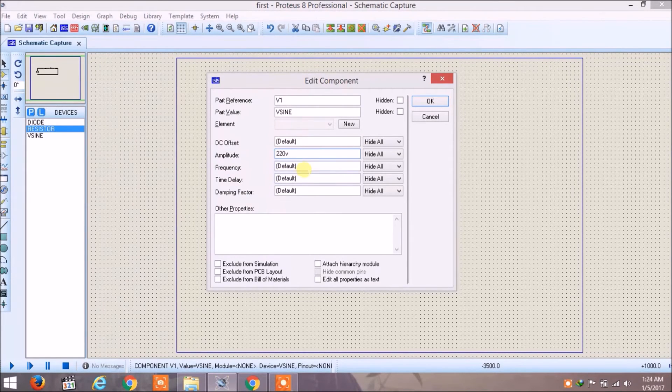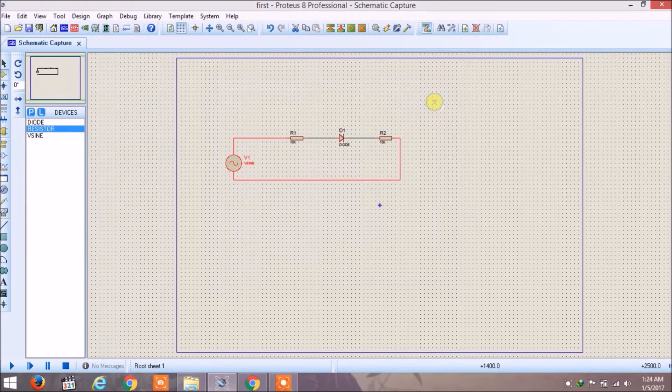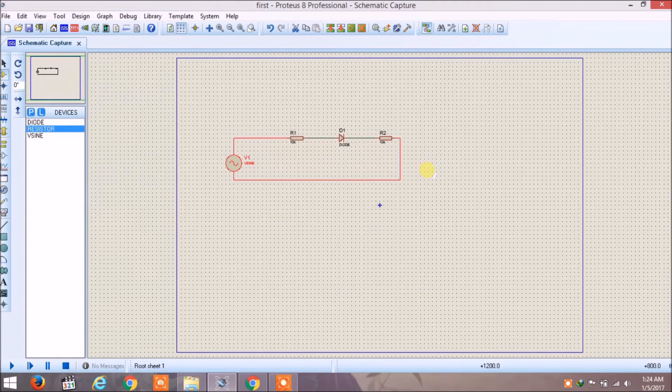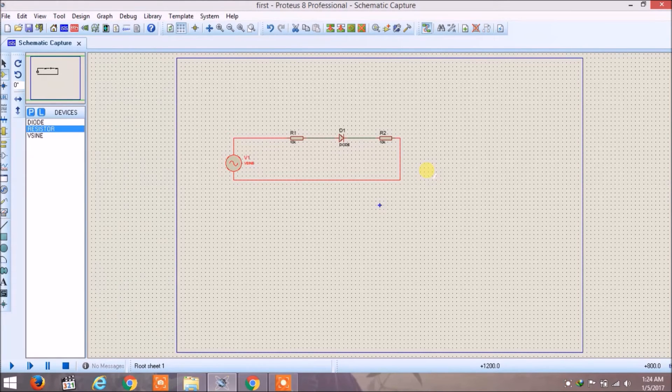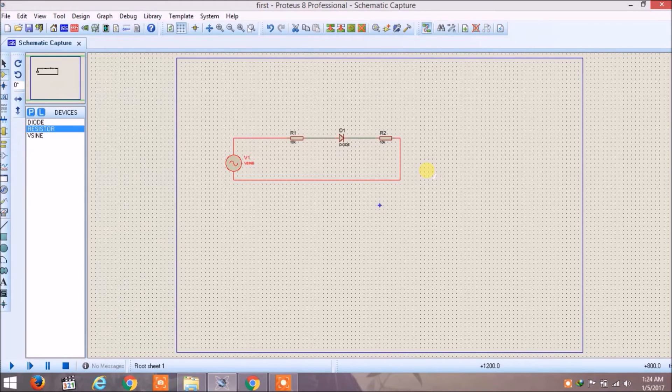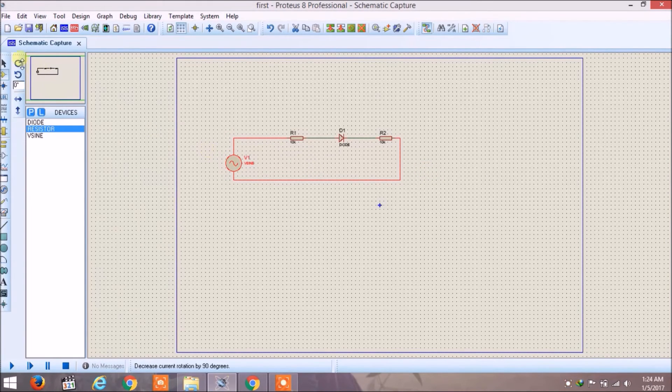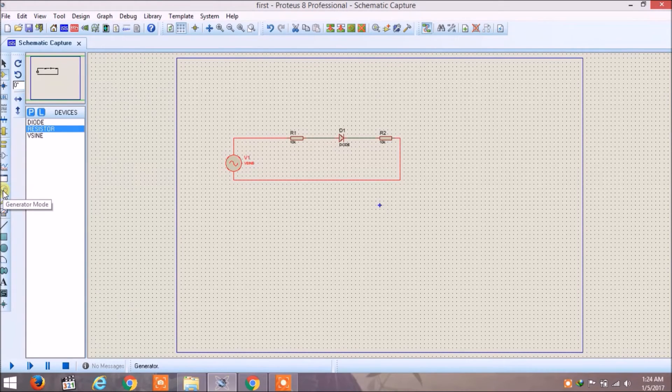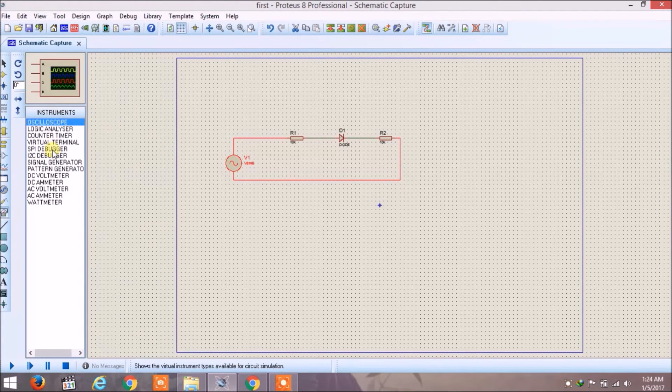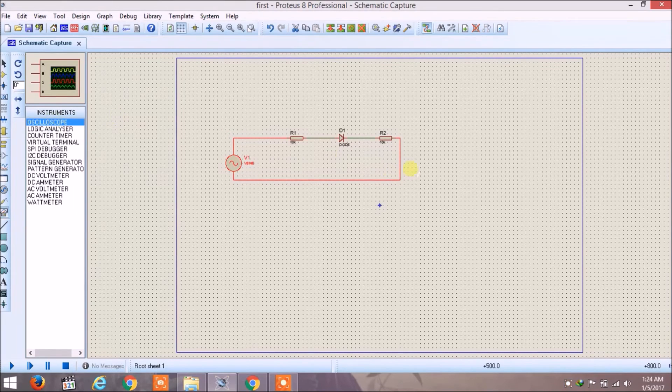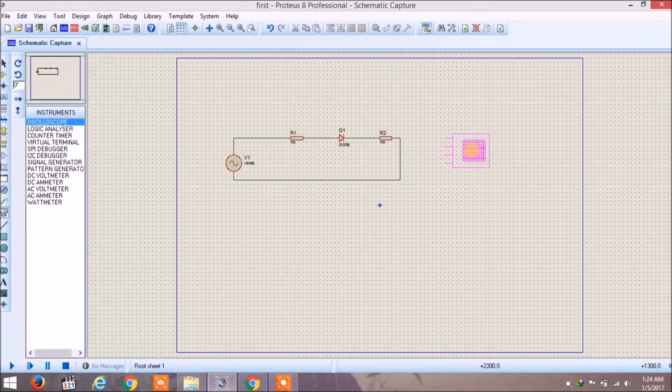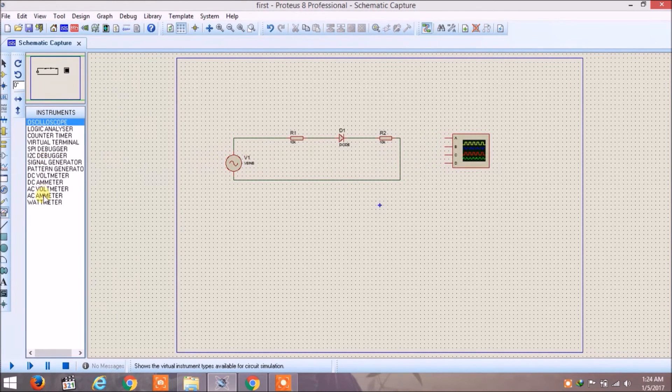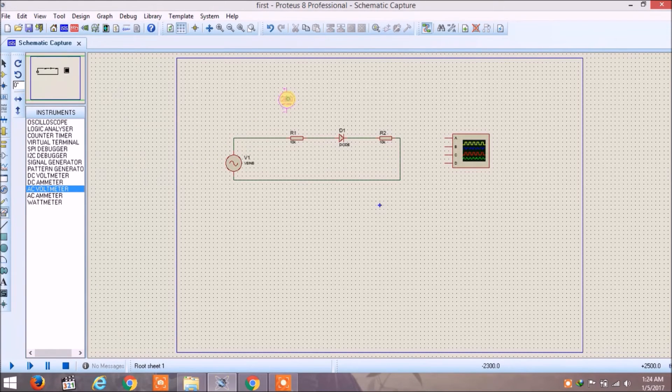Now to see the result we need some instruments. We may require a voltmeter or we may require an oscilloscope. To add instruments you have to go in the instrument portion and here you can find all the instruments. We will require an oscilloscope and we will require an AC voltmeter.